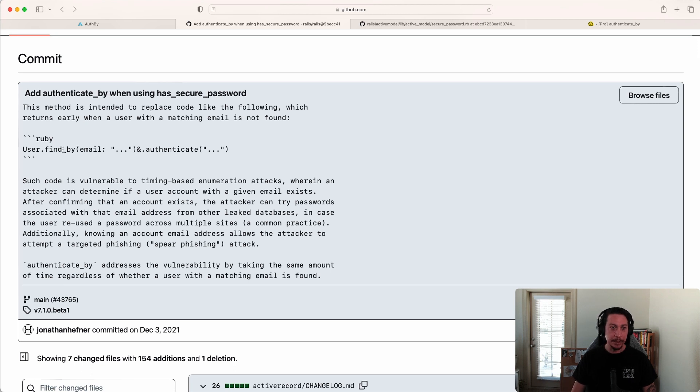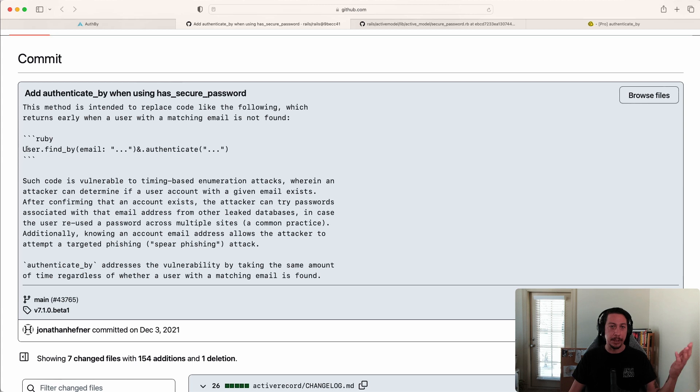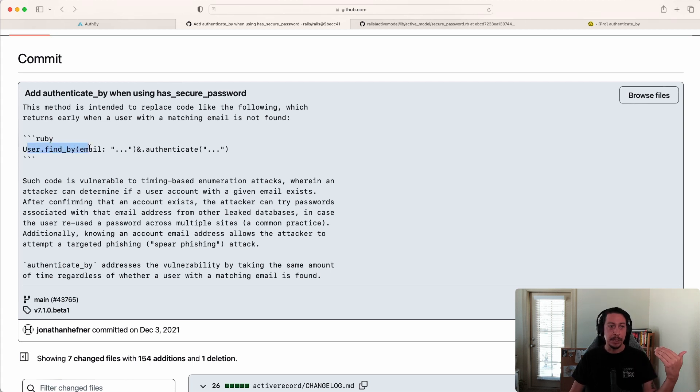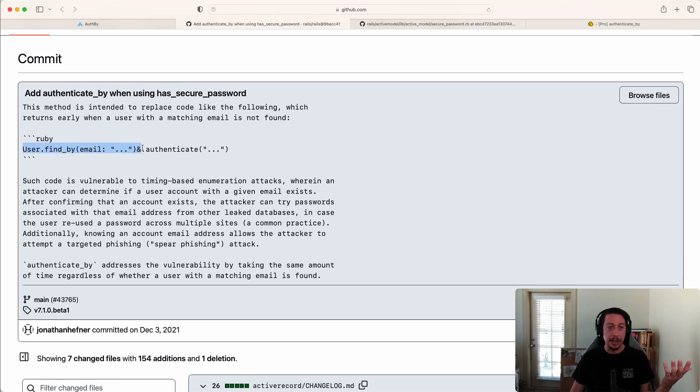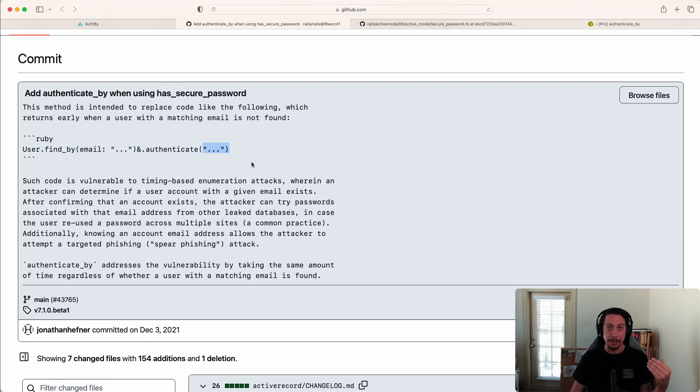Typically if you're using has_secure_password with the bcrypt gem in Rails, you'd do your authentication something like this: you'd find the user and then call .authenticate on it and pass in the password that was submitted. The issue here is that, as Jonathan states,